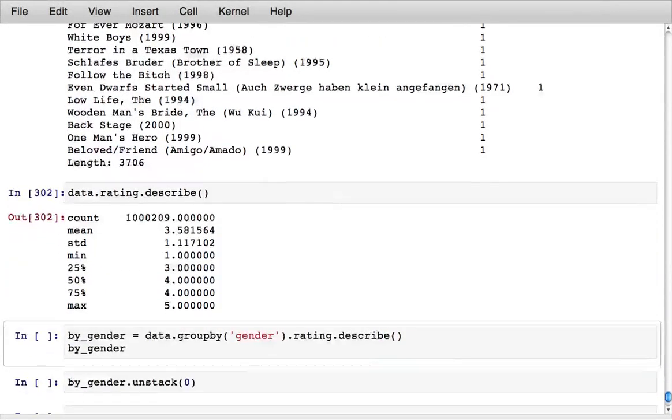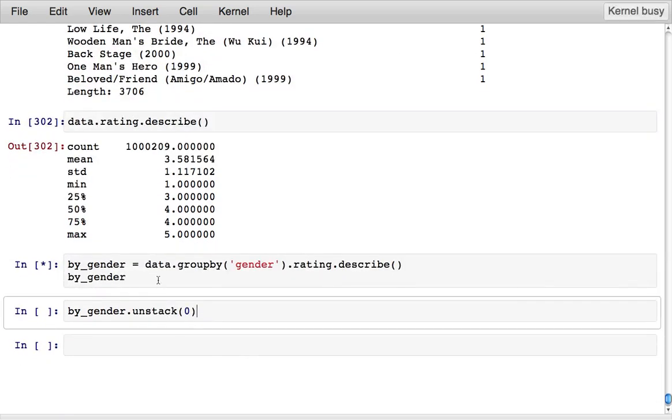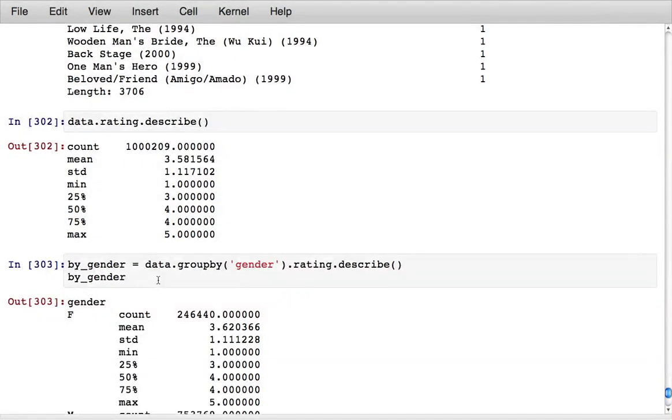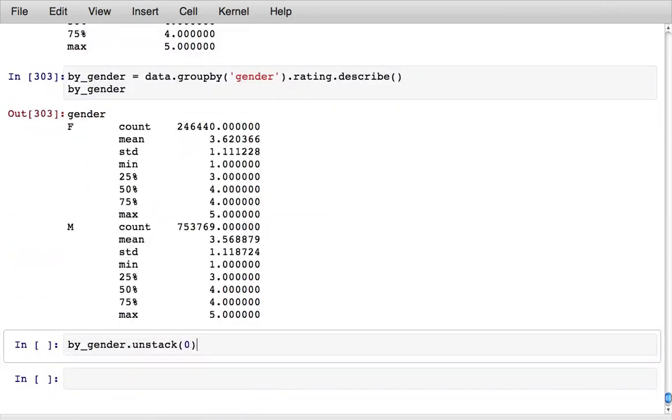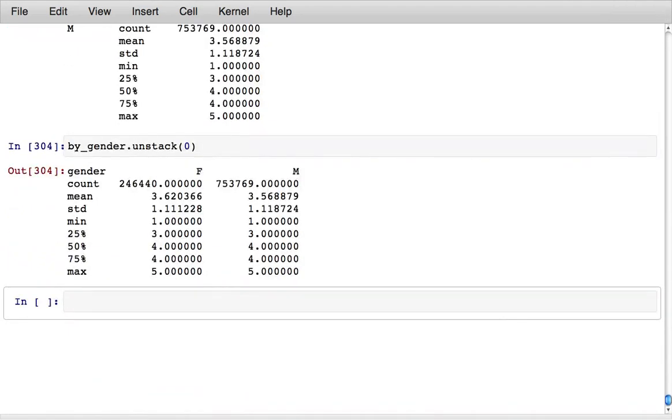There's also methods like describe which gives you a bunch of summary statistics for the data and that can of course be combined with the group by facility to get a bunch of statistics across different subsets of the data set.